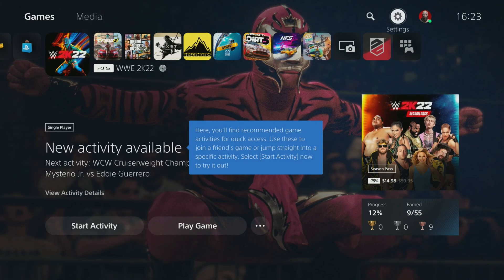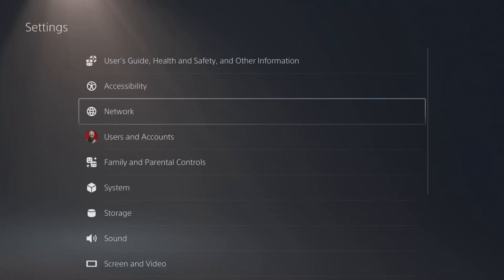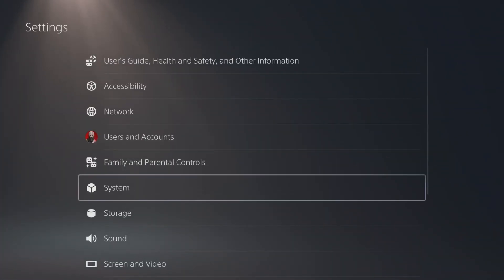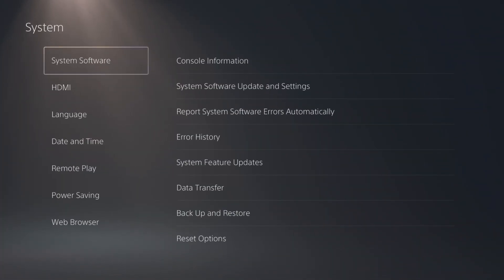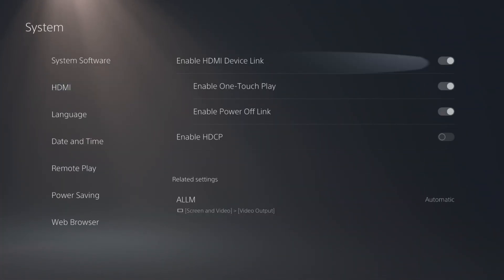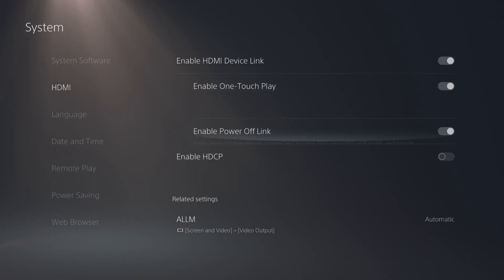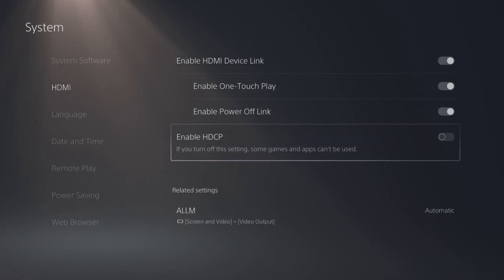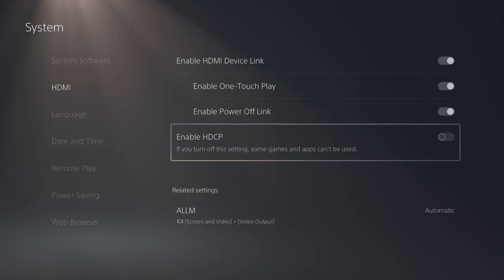To turn HDCP on and off, go to Settings, then go to System. From System, go to HDMI. Then you will see HDCP here. If you turn it on, then you won't get a signal for your capture card, so turn it off.